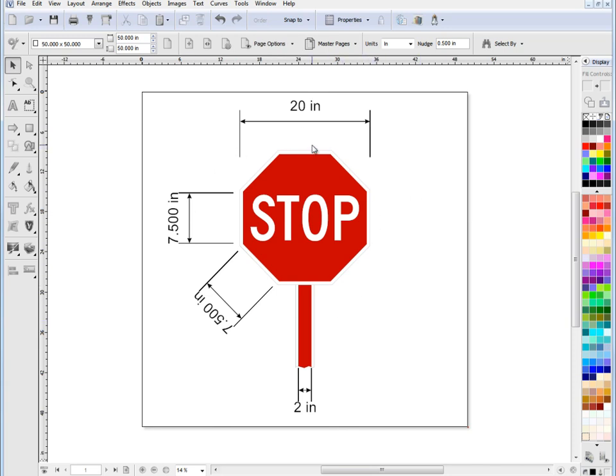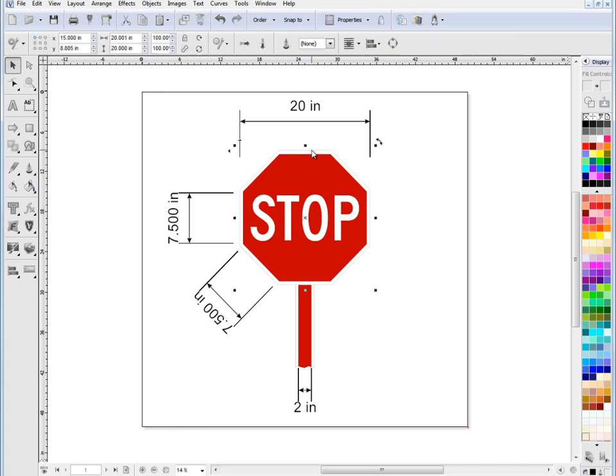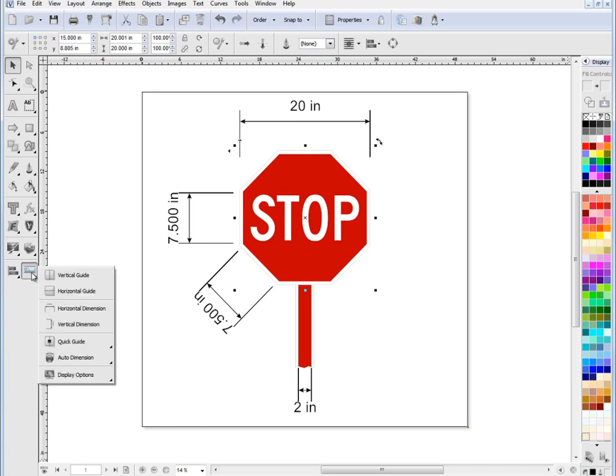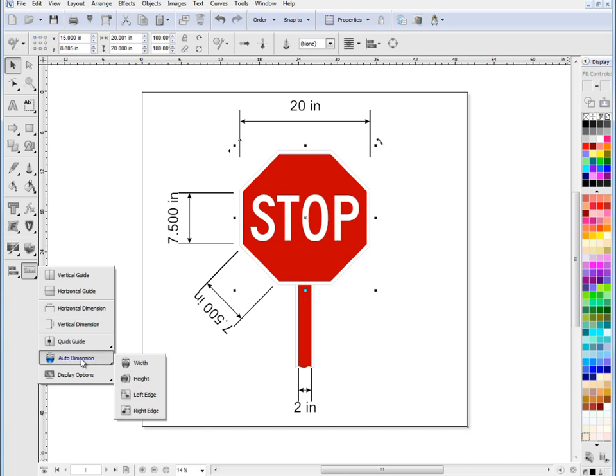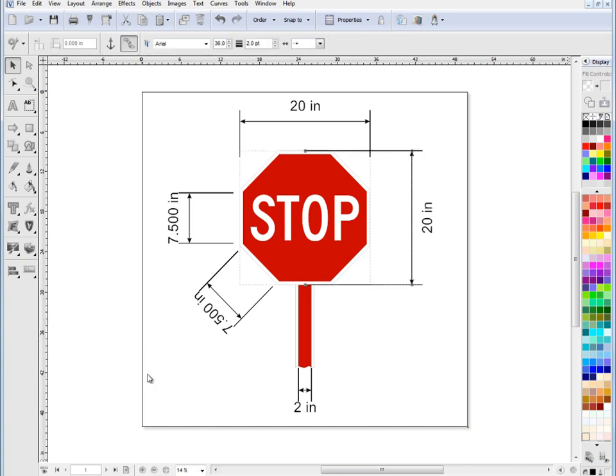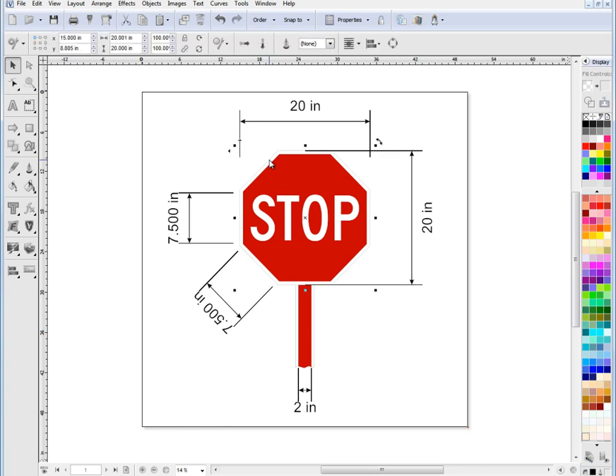Now these dimensions can either work as floating dimensions or they can be fixed to an object. So if I select this outside border here and I come down over to this fly out, this dimensions fly out and I go to auto dimension and I go to height, you can see it tells us that the size of the boundary of this item here, this object and the stop sign here is 20 inches.